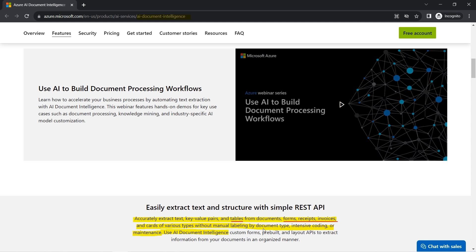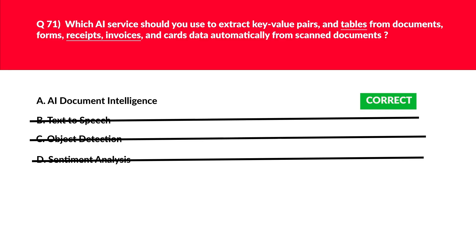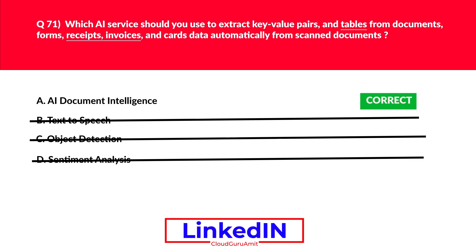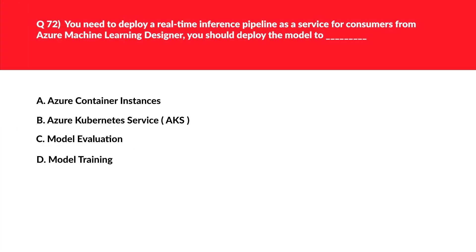All this is done without manual labeling by document type, intensive coding, or maintenance — use AI Document Intelligence. You can read the official documentation; it's very useful. You might get several questions related to it, so pay attention. In the interest of time, we'll lock AI Document Intelligence as the correct answer.